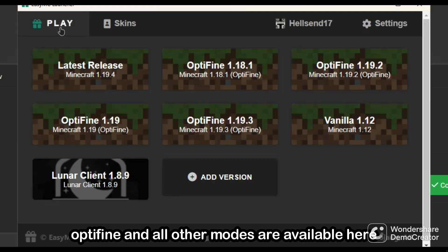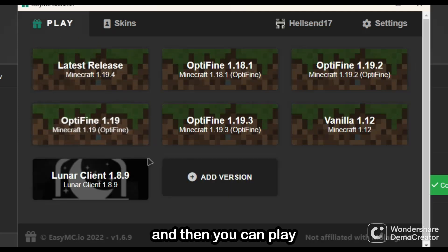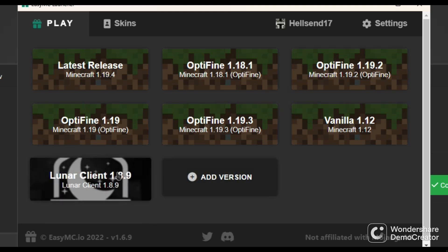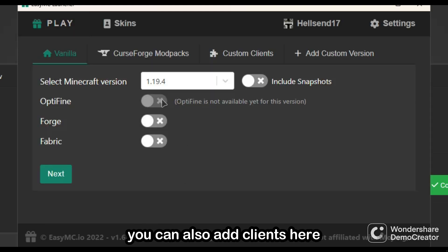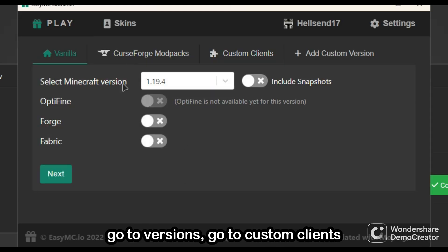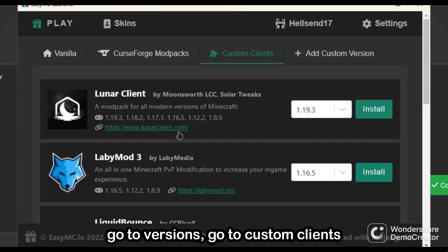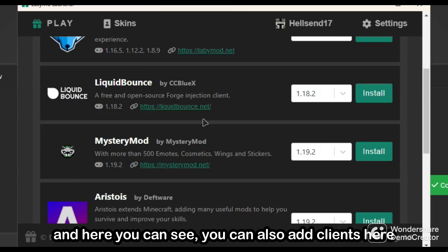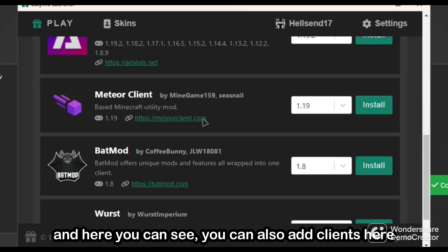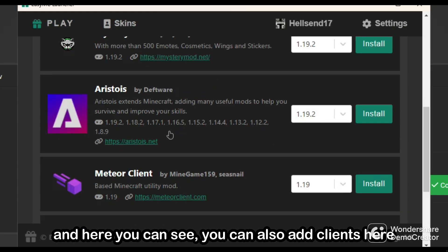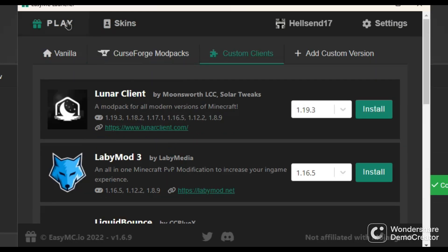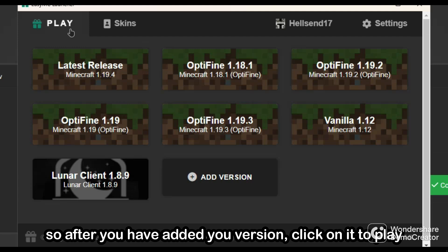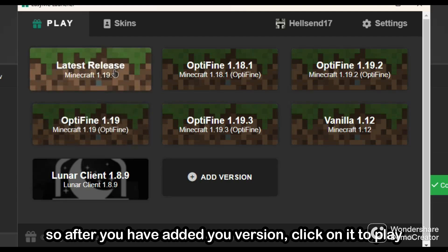Click 'Add' and then you can play. You can also add clients here — go to 'Version', then 'Custom Clients', and here you can see you can add clients. After you've added a version, click on it to open.